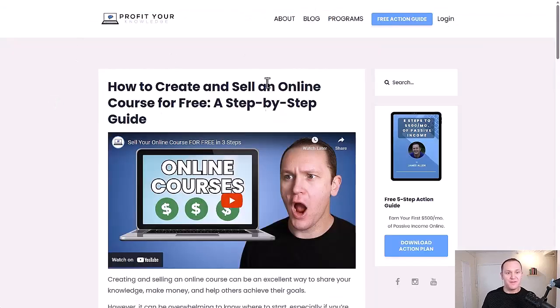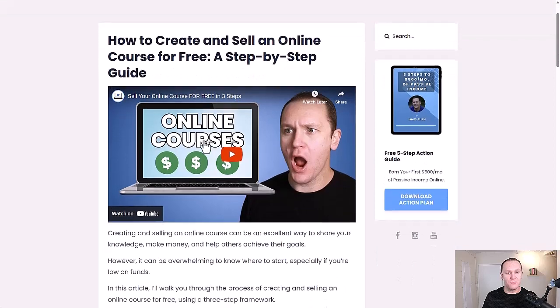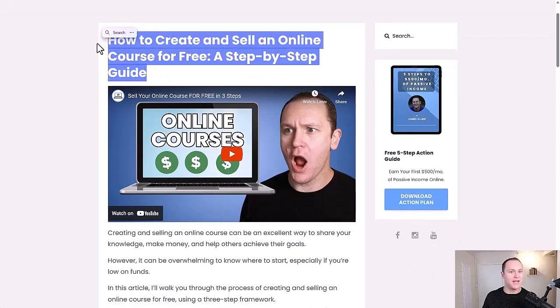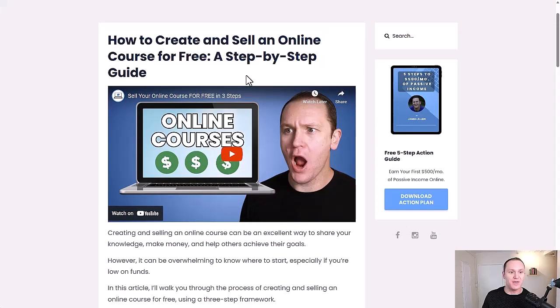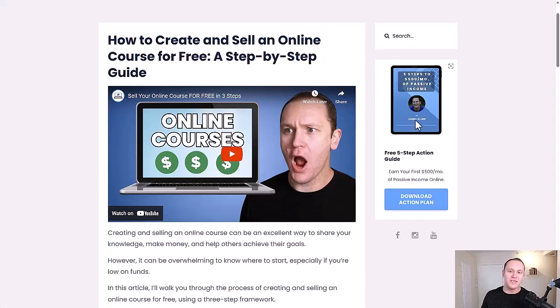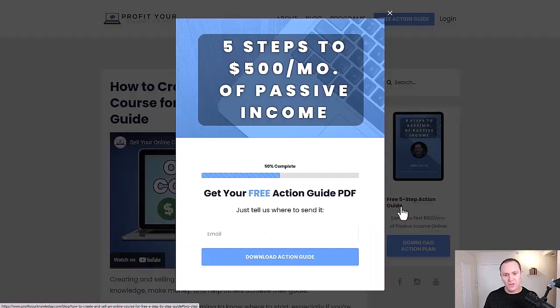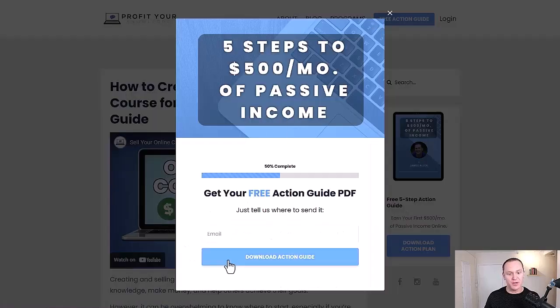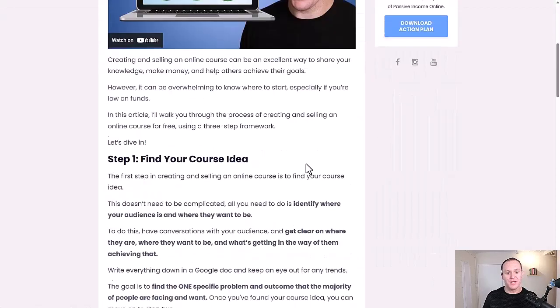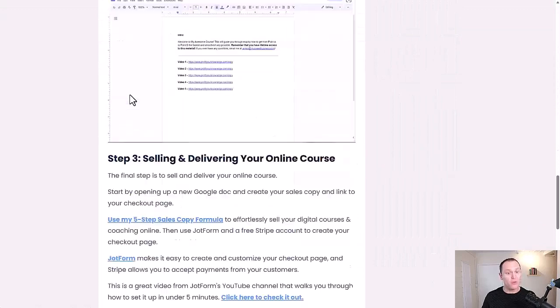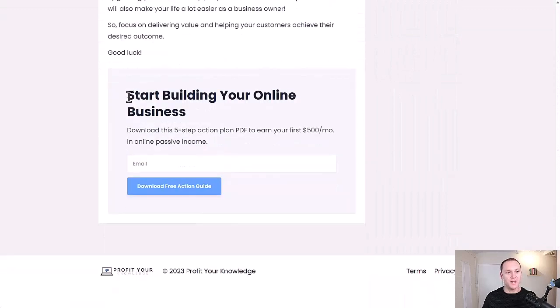This is the official blog post that I created for that video. I said how to create and sell an online course for free, a step-by-step guide. But over here, you can see that I have this little opt-in section where people click on that. It takes them over to this page where they can put in their email, download the action plan. Also at the bottom, I have my full blog post written out.